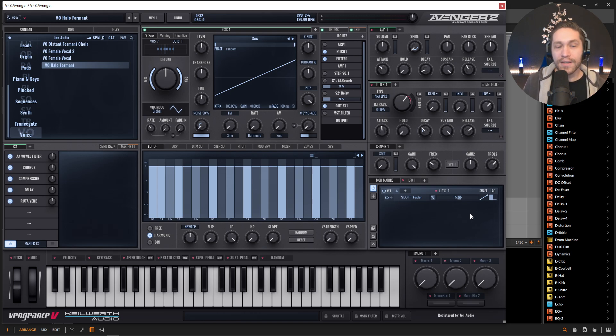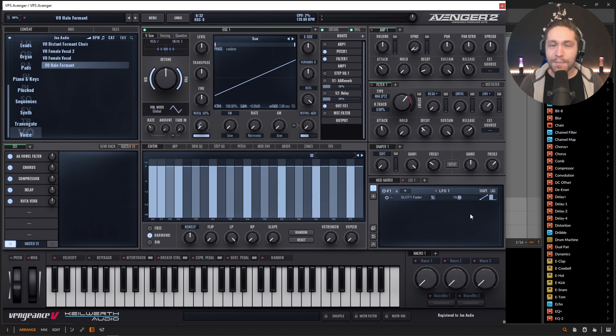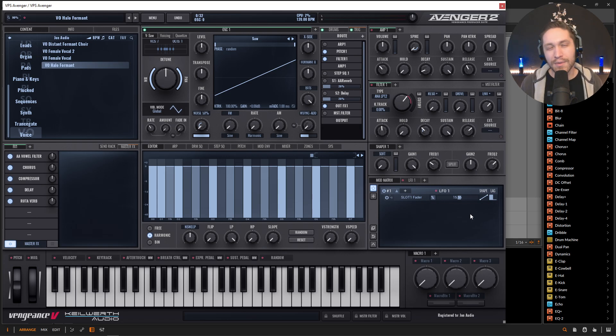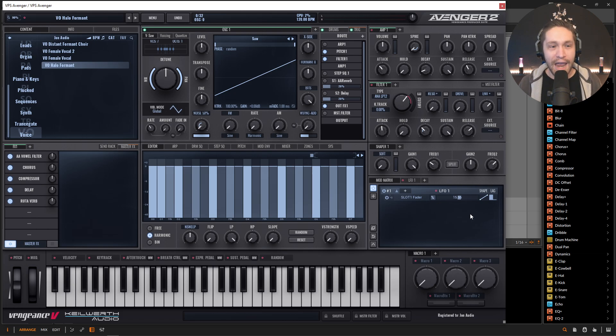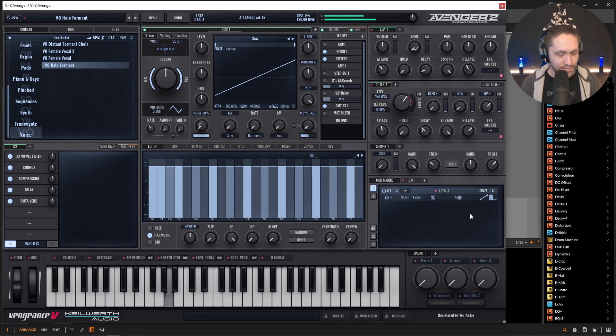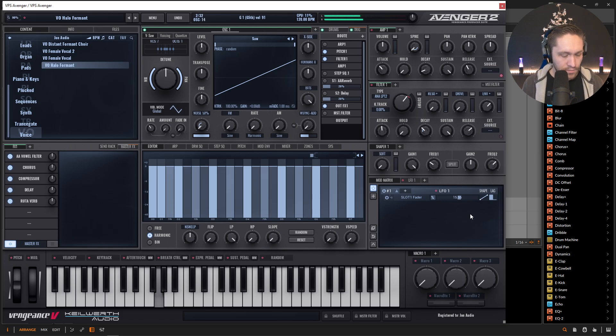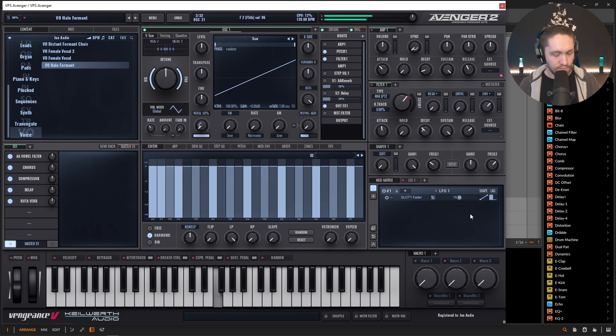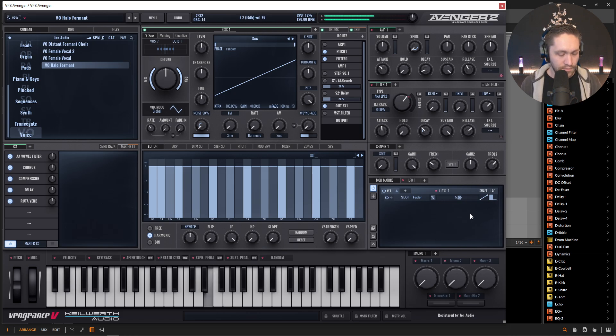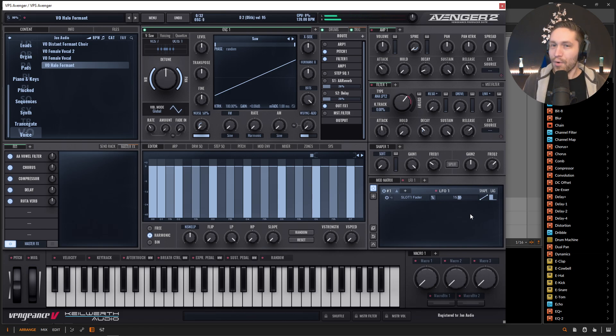So this thing is really cool because you can really make some interesting vocal sounds. Now I was always a big fan of Halo, especially that theme song. So I was like, let me try to see if I can get kind of close to that. So this one, I called the Halo Formant. Pretty cool.